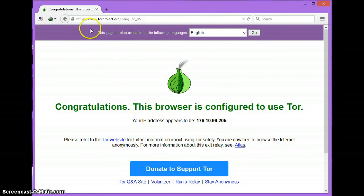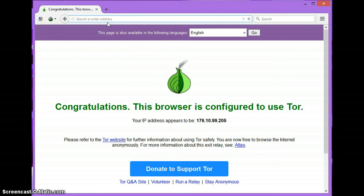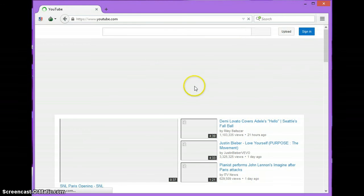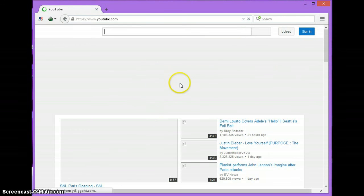Also, Tor Browser in the past wouldn't let us use YouTube, but now it does. So if you go to YouTube, you can watch videos freely. I'll see you next time. Bye.